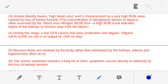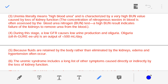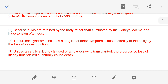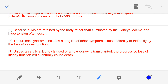During uremia, a low GFR — glomerular filtration rate — is observed. As GFR decreases, there is low urine production, and the patient suffers from oliguria. In oliguria, the patient is expelling less than 500 ml of urine per day, meaning the patient cannot urinate properly — only 500 ml of urine in the entire day is expelled.